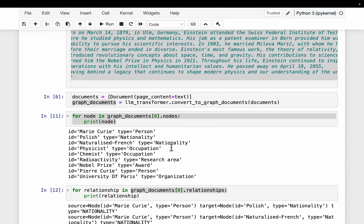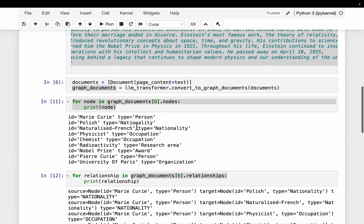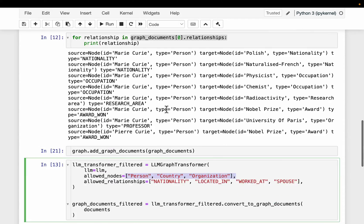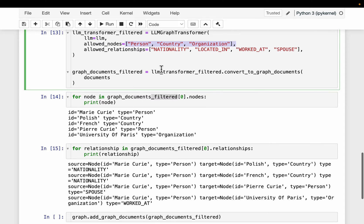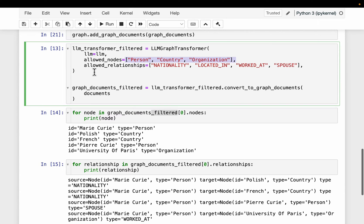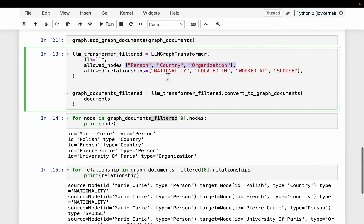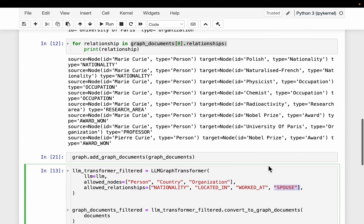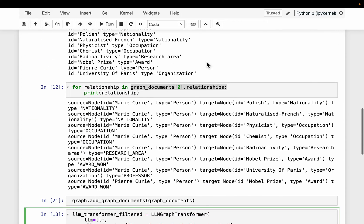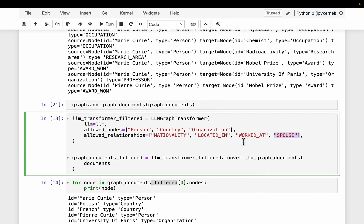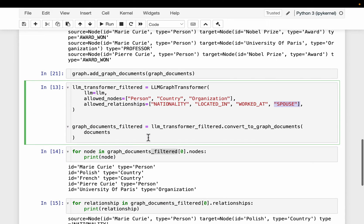Whereas if you look at here, we have person, the nationality, the research area, the awards, quite a few, right. So here we are saying the node type must be one of these three only. And then the allowed relationships are nationality located in work debt and spouse. So this time we are explicitly asking if there are any spouse relationships in the given text, do extract those relationships.